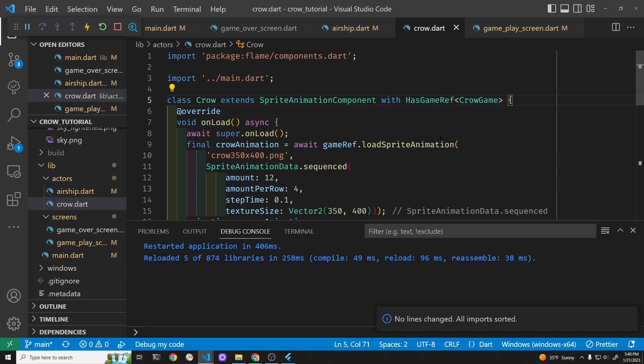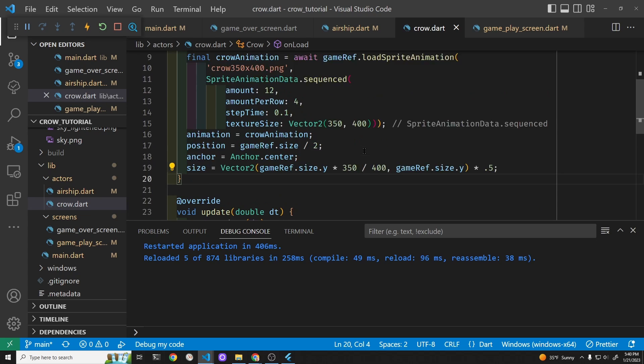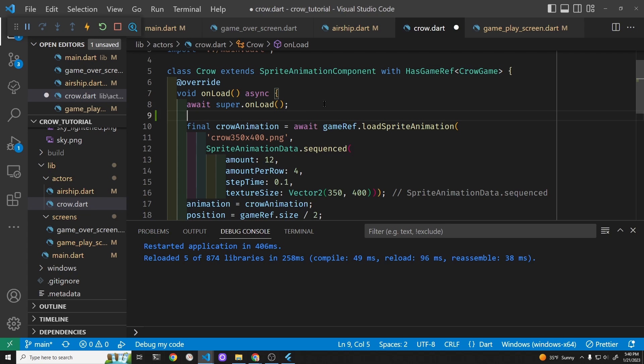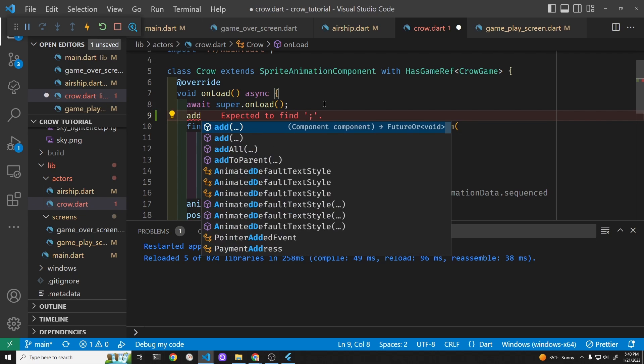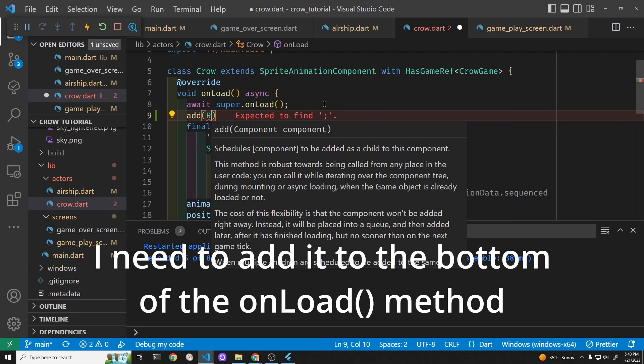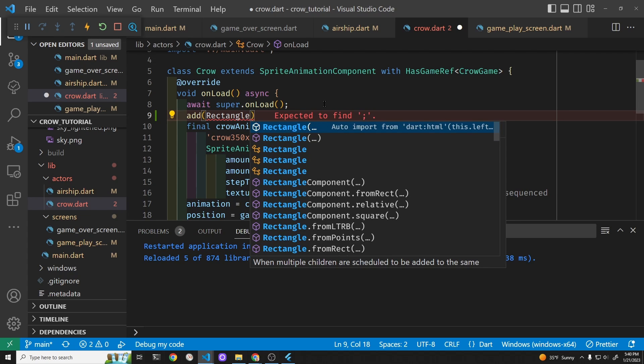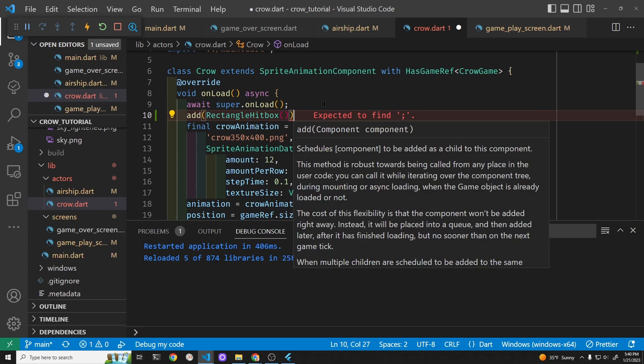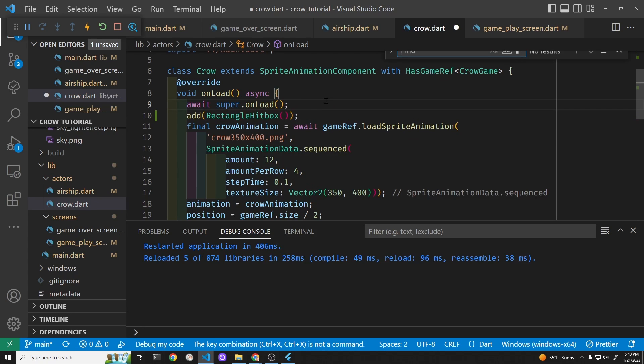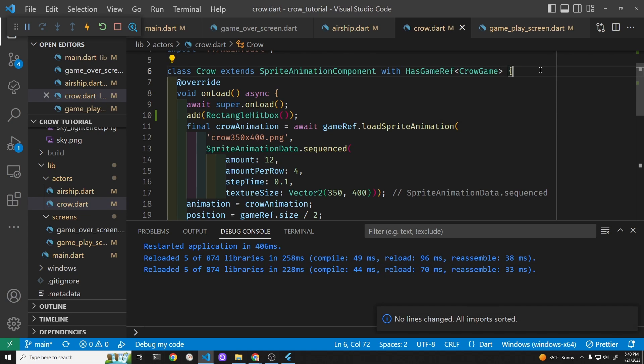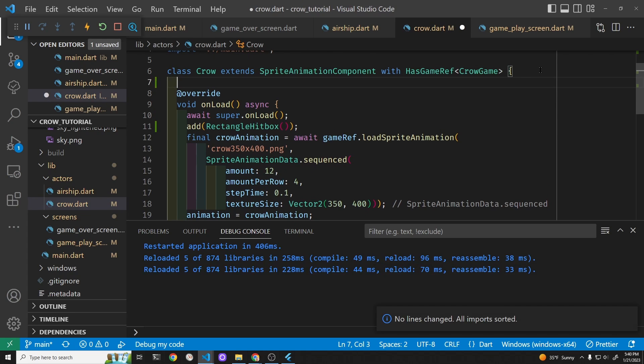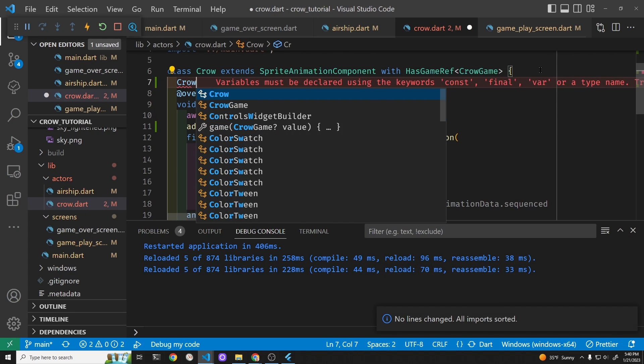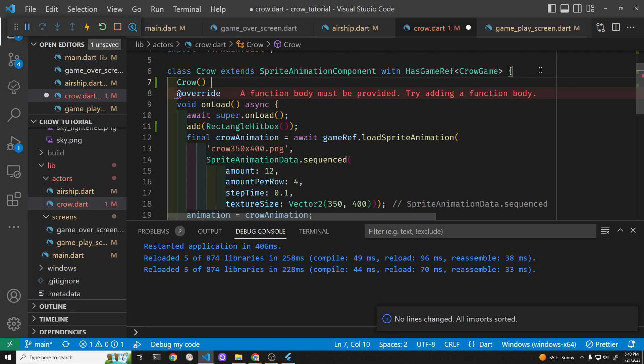We can add a rectangle hitbox here. We'll just add it at the top. RectangleHitbox, and it's going to be big because the crow has these wings. To see it, we'll set the debug mode to true right now. You can also do this in the onLoad method, you don't have to use the initializer here.